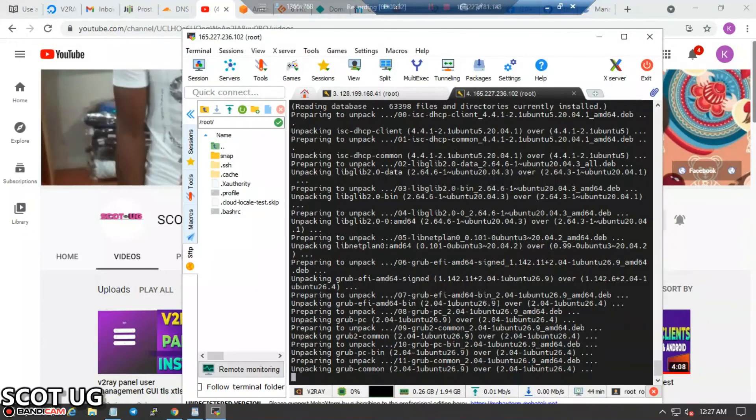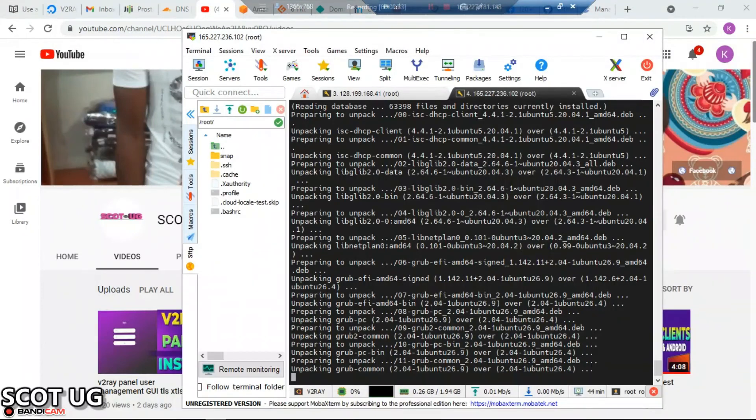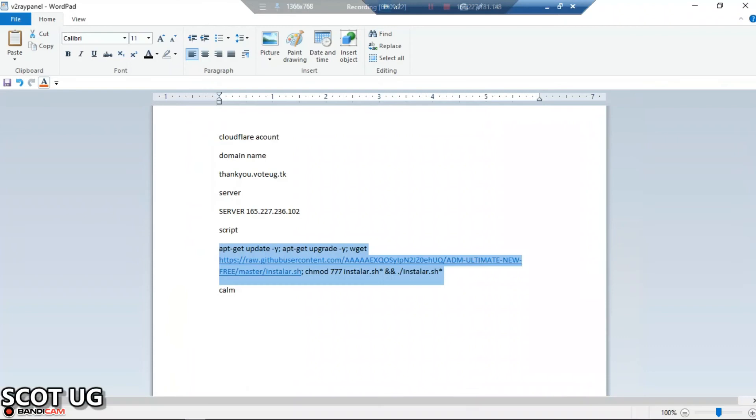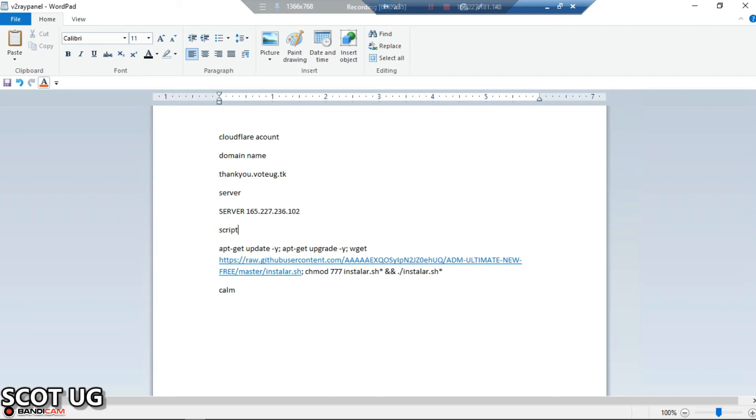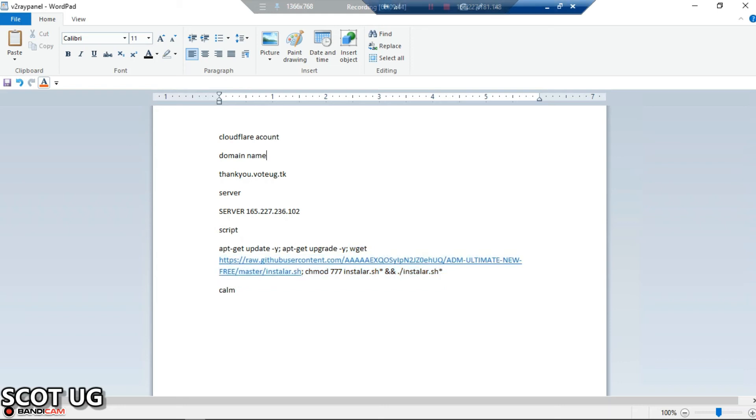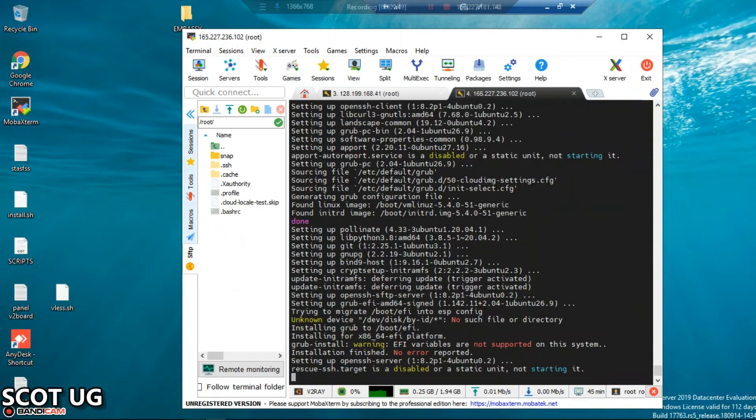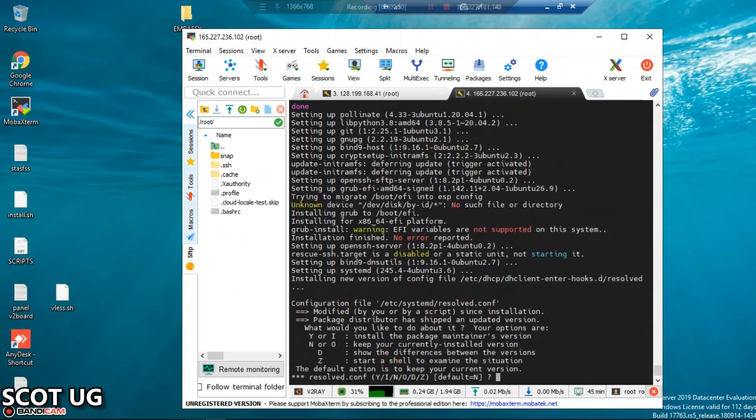If we go back to our server, this script has almost all commands. At the beginning, it updates and upgrades your packages and then installs the script. Most of the time it lags at the update, but if you know your server is already updated, you can just copy the last part.